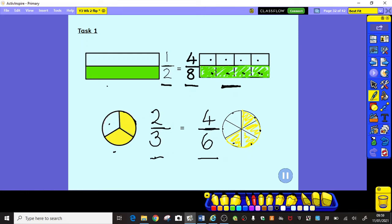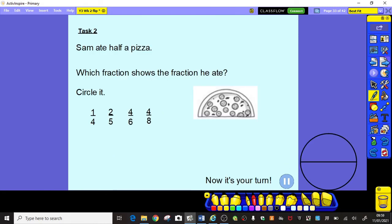Brilliant, well done. Now ready for task two. In task two, we're going to be answering some reasoning questions and thinking about equivalent fractions. Let's have a look at this question: 'Sam ate half a pizza — which fraction shows the fraction he ate?' If he ate half a pizza, we write a fraction of a half like this. We need to circle the fraction which shows half of the pizza. We've got one quarter, two fifths, four sixths, and four eighths — but we don't have a half there. So one of these must be equivalent to a half.